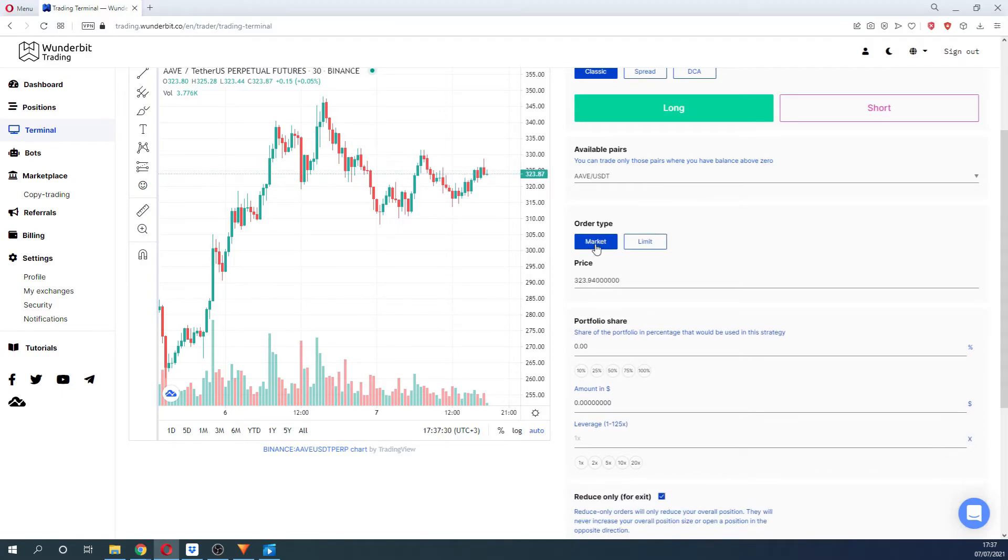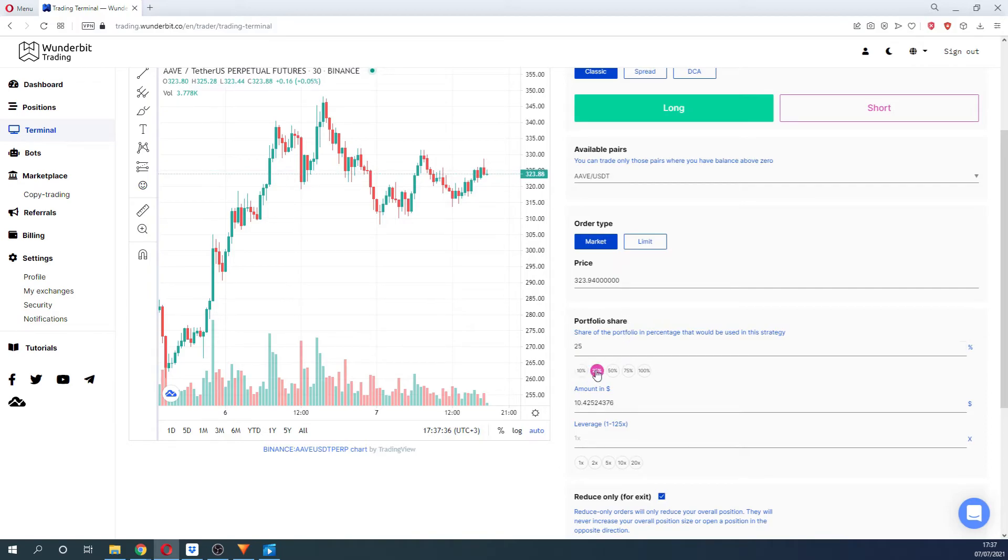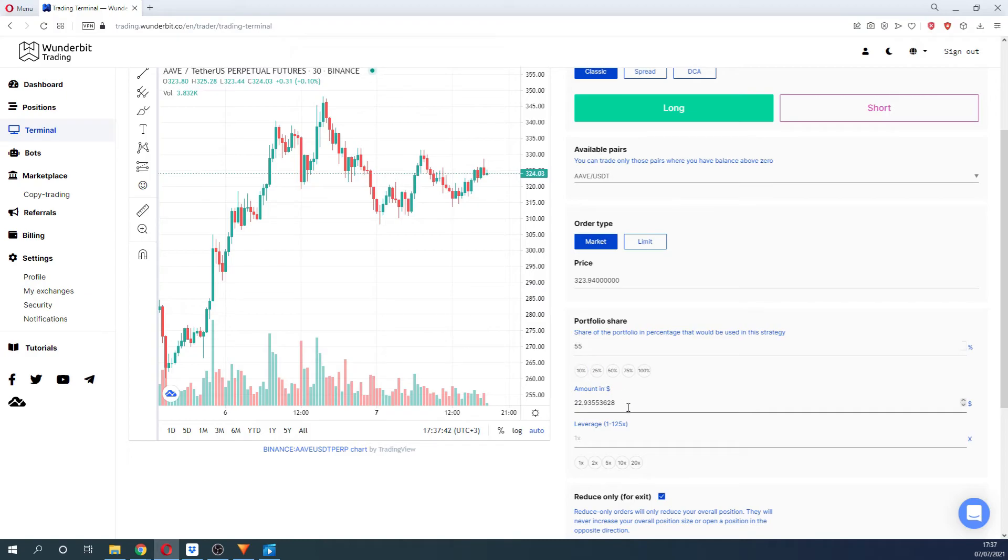The next important step would be to select the portfolio share. You can either state this as a percentage from your available balance or select the fixed amount in the quote currency. The available balance on your exchange is the amount of funds that you can use which are not locked in any other position.